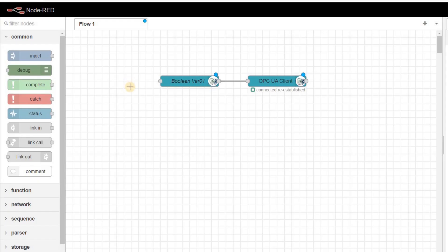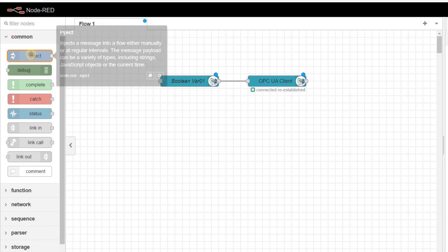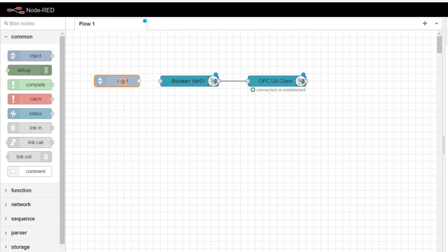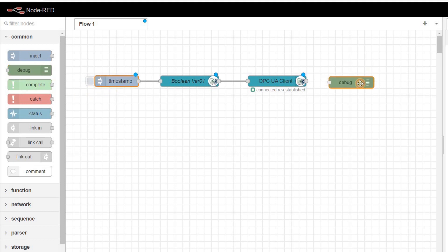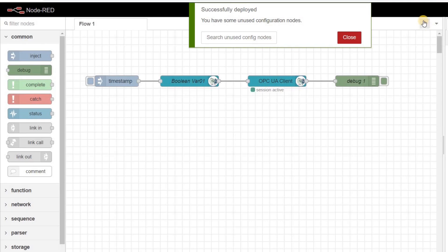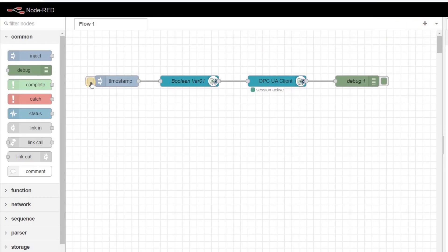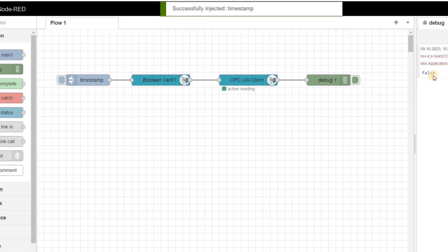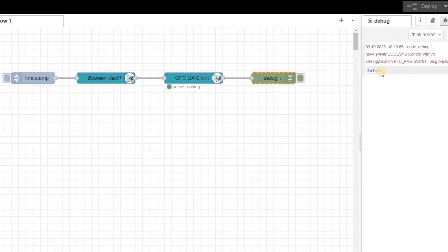The next step is to determine how often we want to read the value. For that, we need an inject node in the flow and connect it to the OPC UA item. By default, in the run mode, we can click on the left side of the inject node and initiate the reading process. We also need a debug node to show the value of the variable that we read. We are ready now to deploy our flow and run it. Each time that I click on the left side of the inject node, we read the value of the boolean variable.